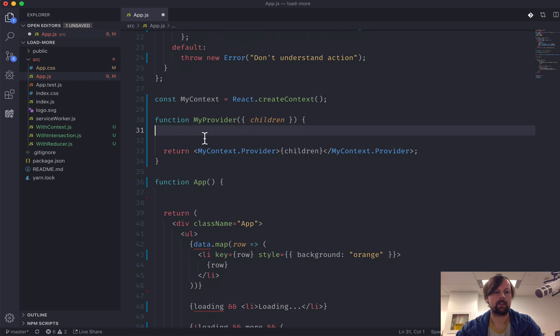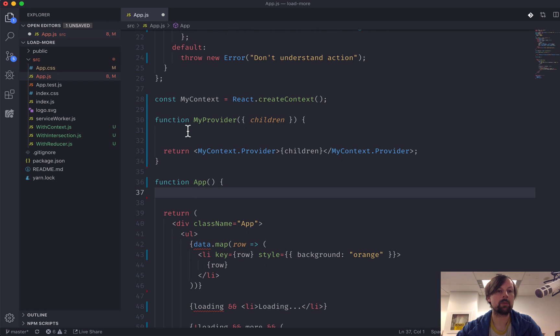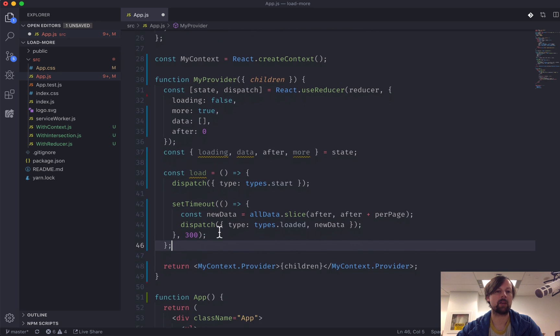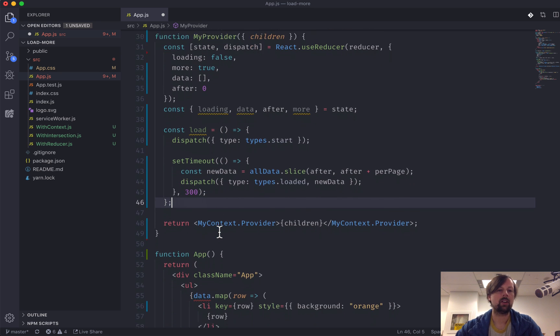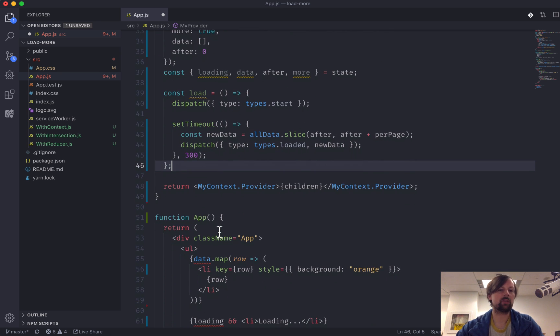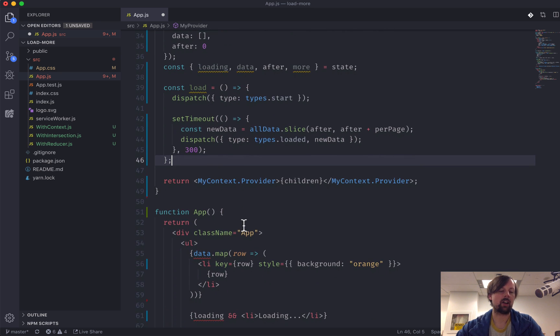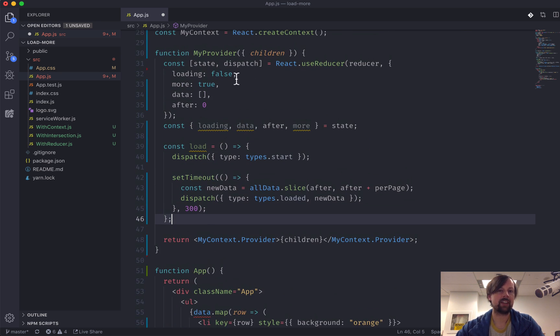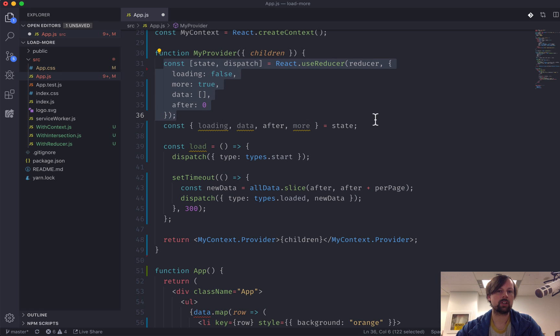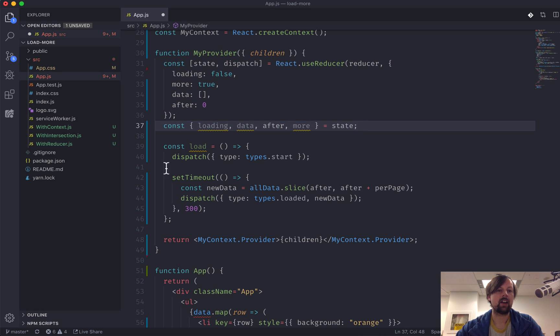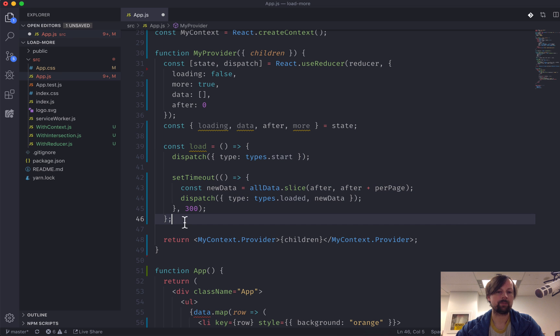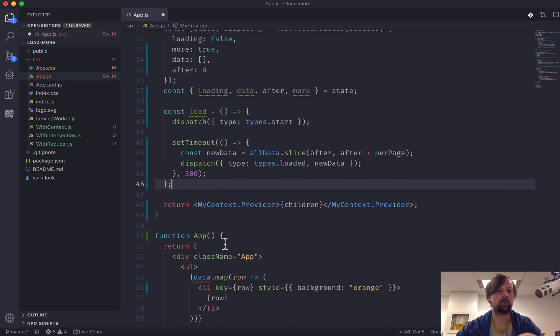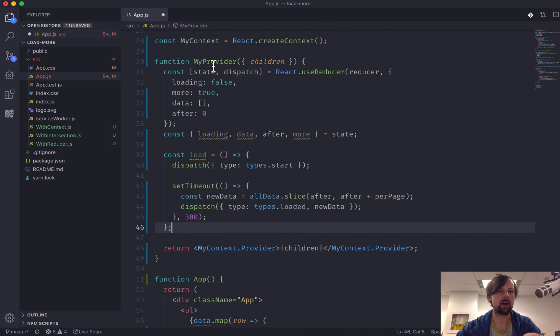All right, so we'll take this code that we extracted from app and paste it into the myProvider. So all we've really done up until this point is we've taken our useReducer hook and all of the data it produces, as well as this load function, and we've put it into this myProvider component.